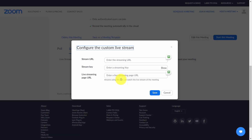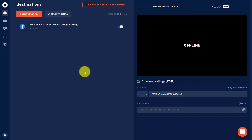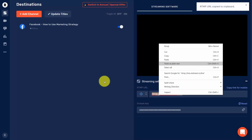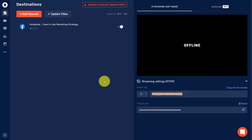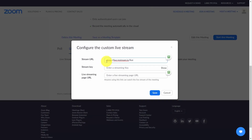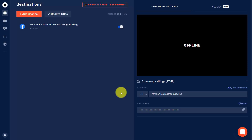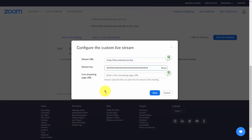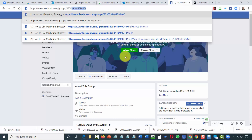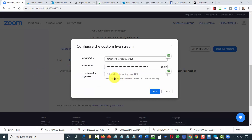Come to Restream to get the URL, copy it, and head back to Zoom. Place that stream URL in the top section. Go back to get the stream key, then return to your Zoom account and enter the stream key. For the live streaming page URL — it will send you to a specific page so you can watch for your live stream. Get the page where your live stream is going so you can verify the stream is working properly. Get the group URL, head back to Zoom, enter the live streaming page URL, then click Save.